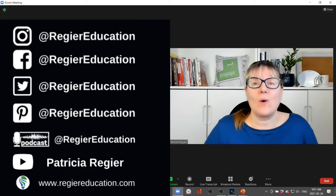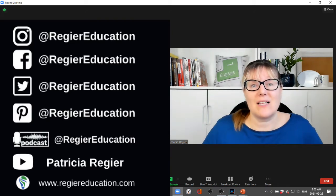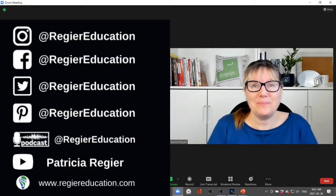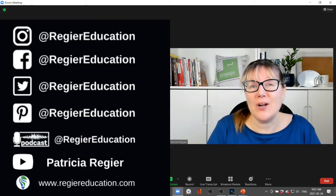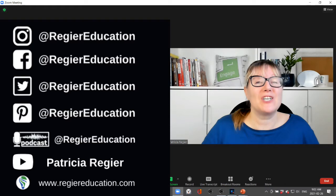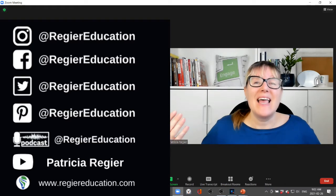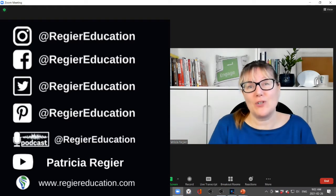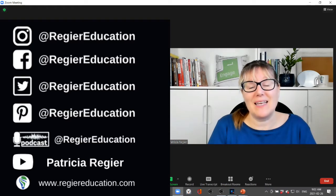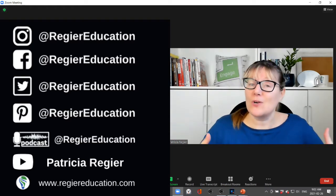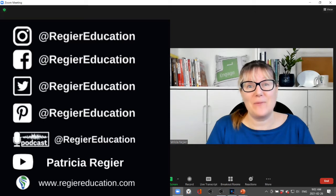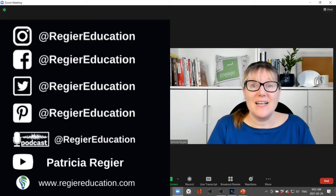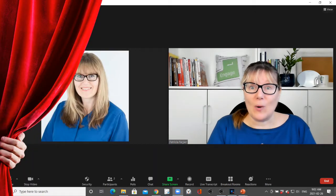Hi, my name is Patricia Regeer with Regeer Educational Services. Thanks so much for joining me with this tutorial on this channel.